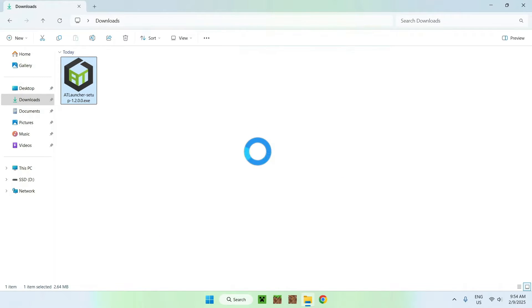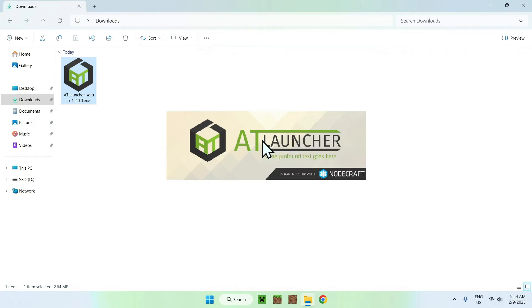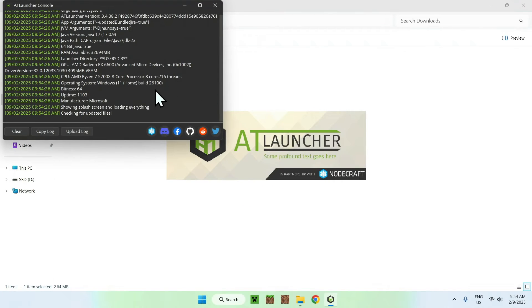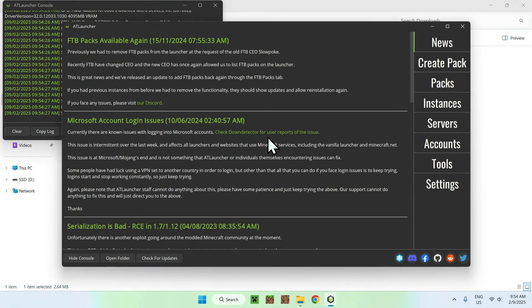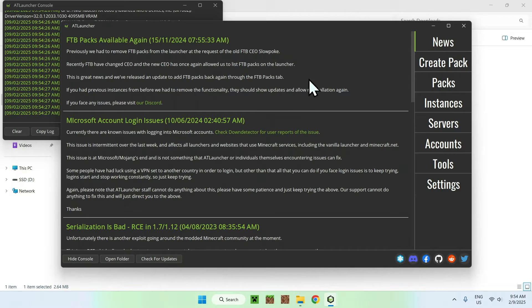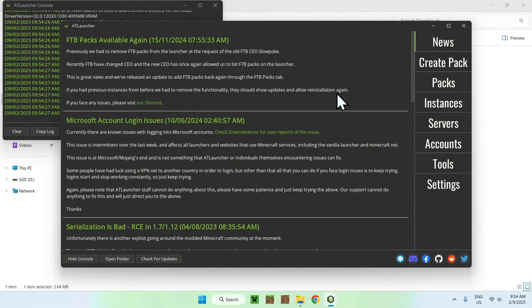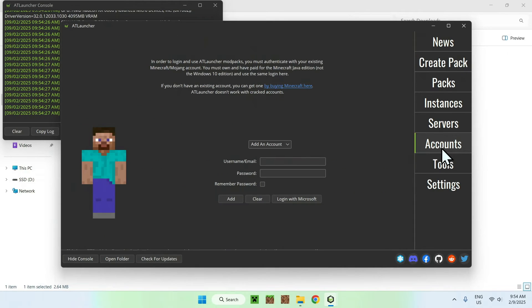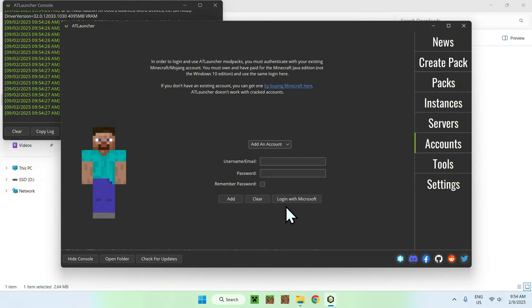And this just downloads a new Java update. And this will just open up the next step, which is actually going ahead and signing in to our Microsoft Java account. The way you do this is simply by going to accounts here.